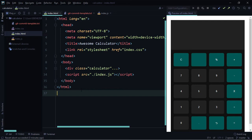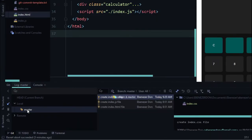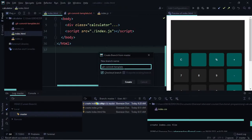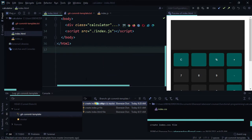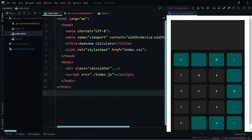Now let's see how to create a new branch. We need a new branch for our git commit template. Come to the Git section, right-click on the master branch — the branch we want to create from — and select 'New Branch from Selected'. Name the branch 'git-commit-template'. Leave the 'Checkout Branch' option checked so we're automatically on the new branch once it's created.